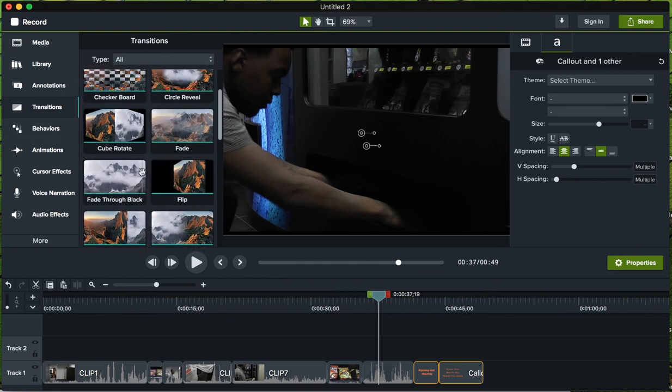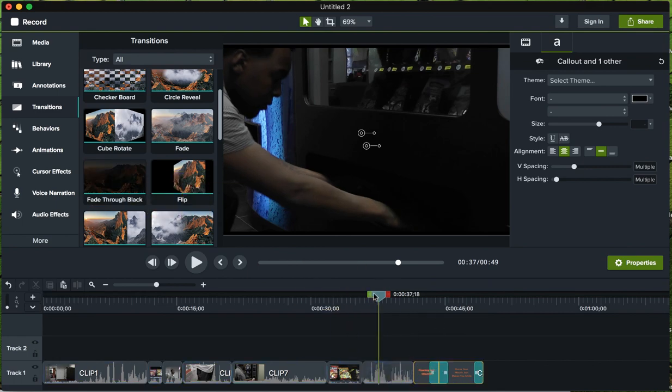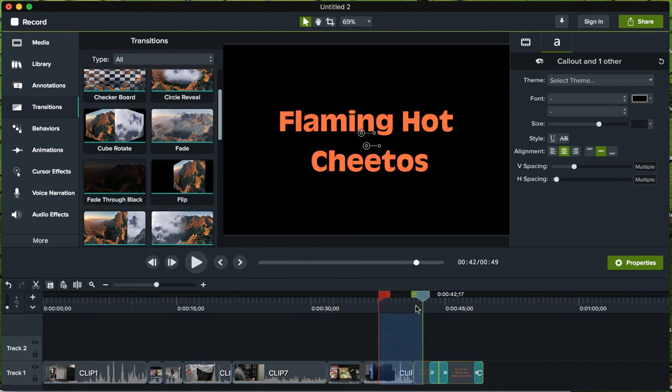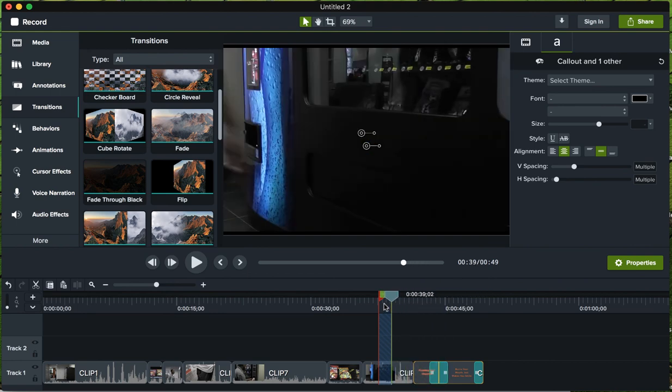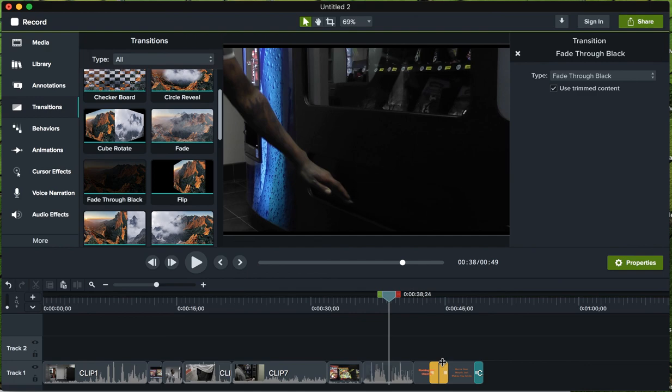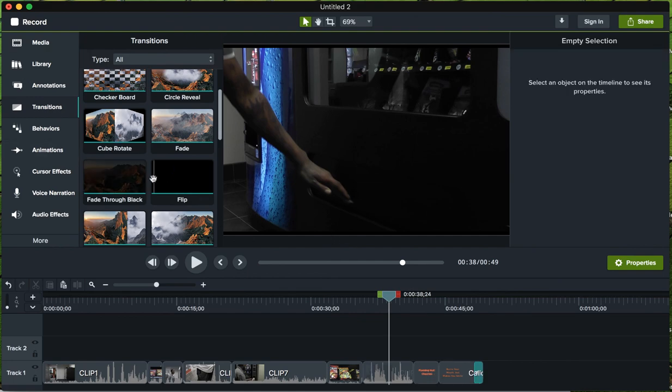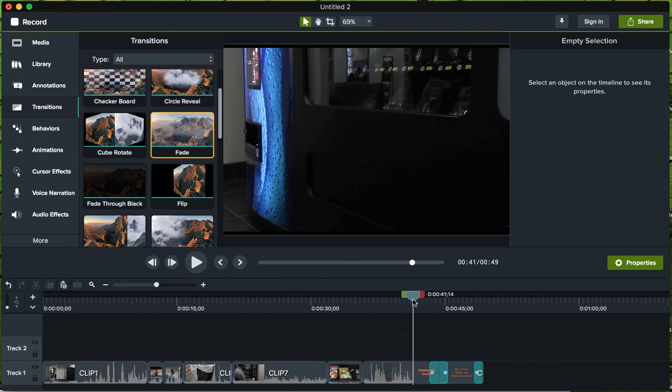There's also a cross dissolve. If I delete that and go back here and go fade, it's basically just going to dissolve into the next frame. So those are the two that I would probably use the most.